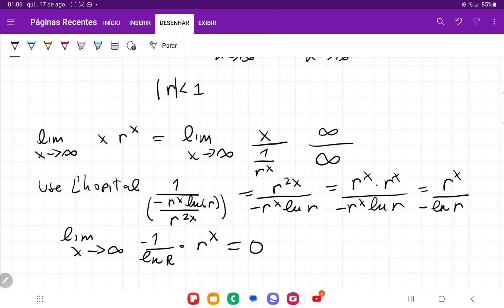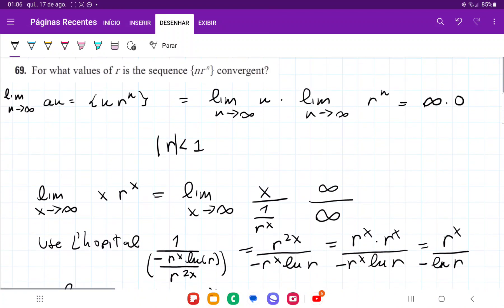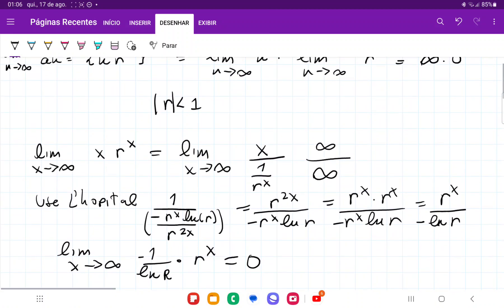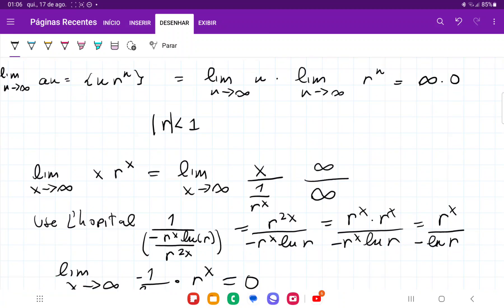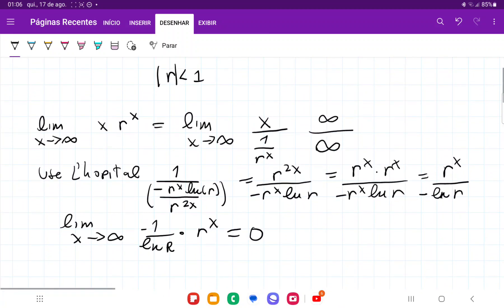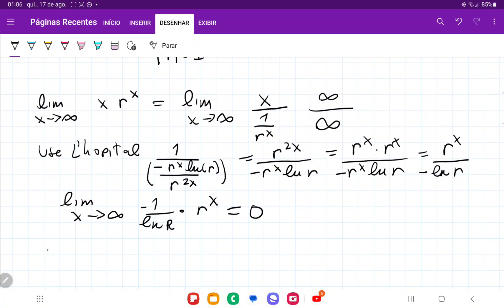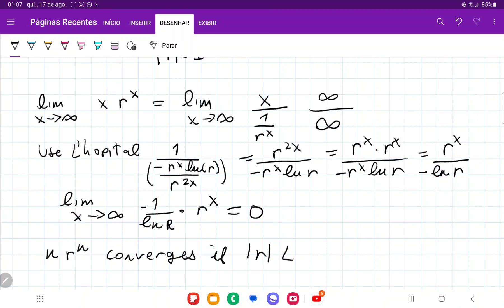So what we've shown is that the only way the sequence converges is if r is less than 1. When |r| < 1, we can apply L'Hôpital's rule, differentiate, and the limit goes to zero. If r is equal to 1 or greater than 1, the limit is just infinity and the sequence diverges. Therefore, n times r^n converges if and only if the absolute value of r is less than 1.